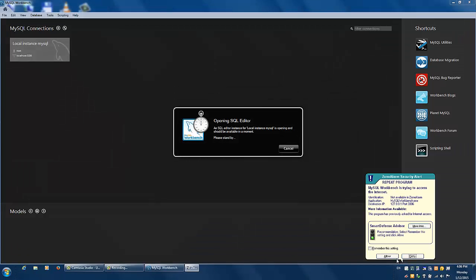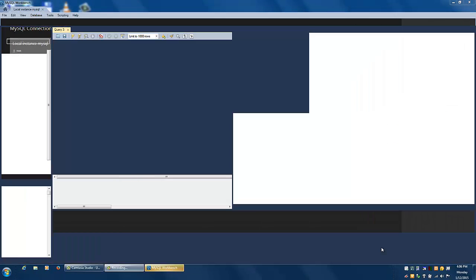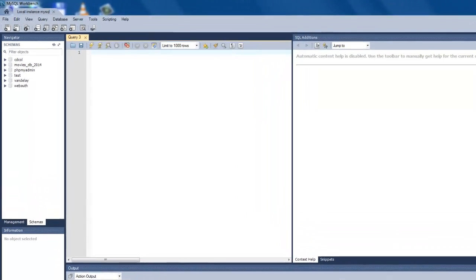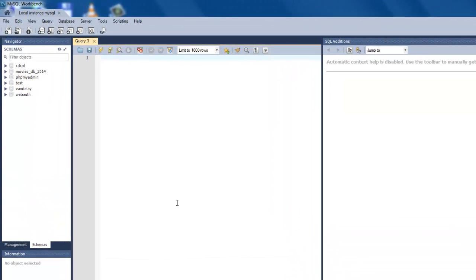Once Workbench starts, you'll see a connection icon to the top left of the program window. By clicking on that icon, you can establish a connection to your MySQL database server.